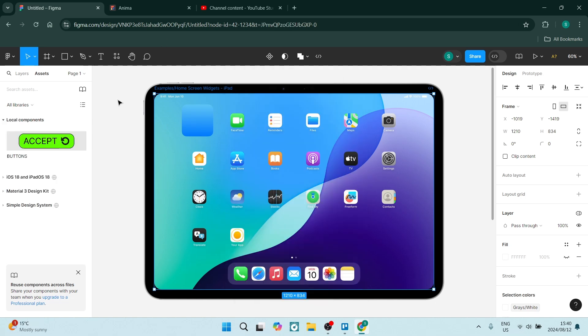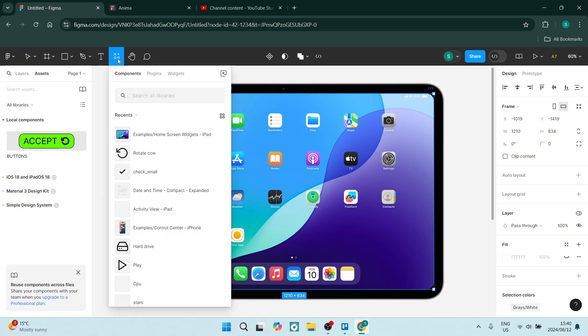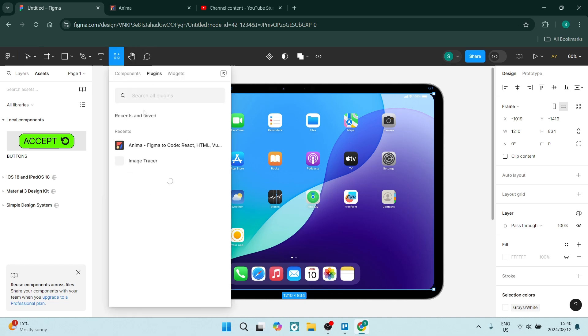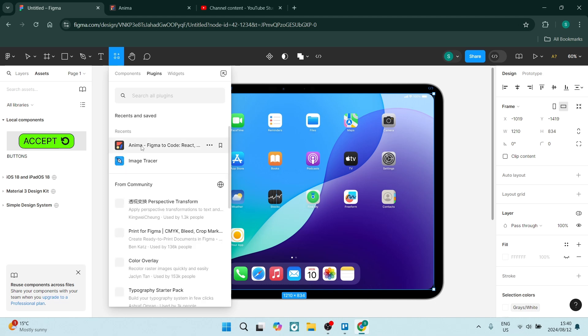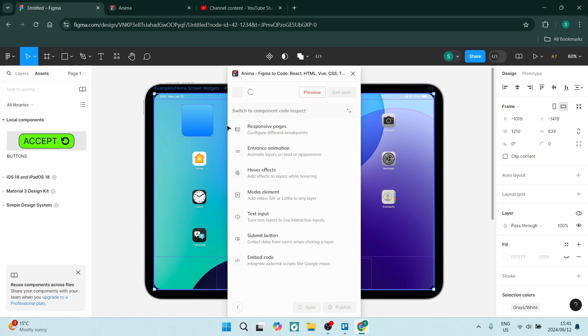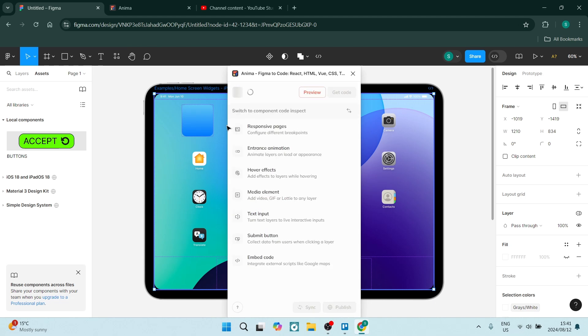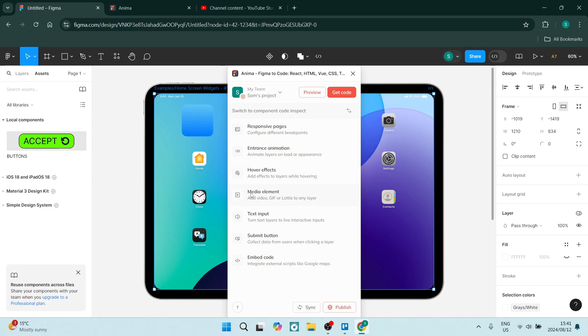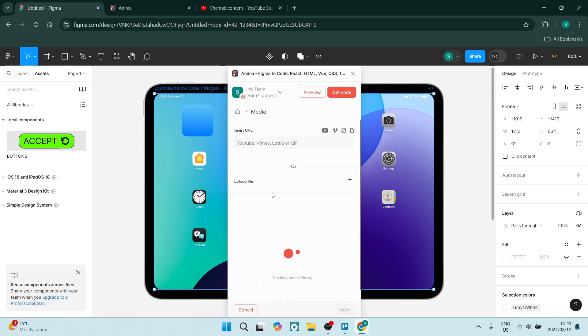There are a few things you can do with Anima, but let's go to plugins and open Anima up. We've opened it and this is what it looks like. There's a few things you can do here, but we're looking for the media element. Let's click on this and you can insert a URL.